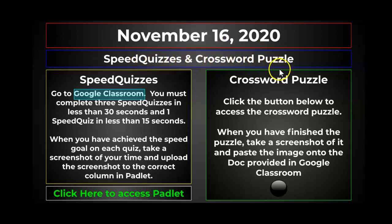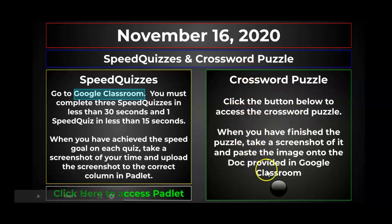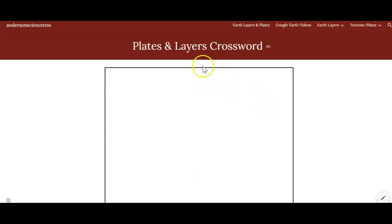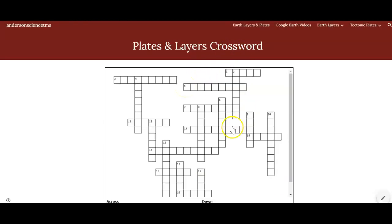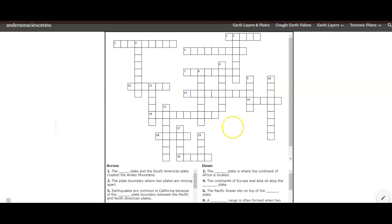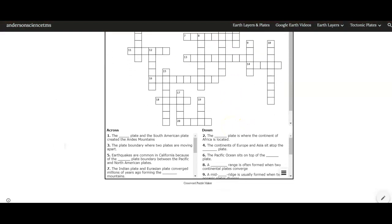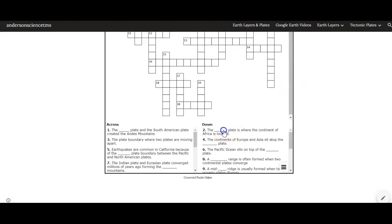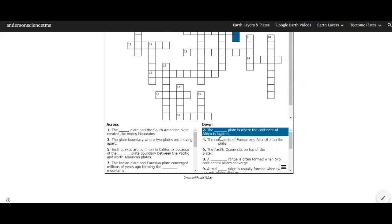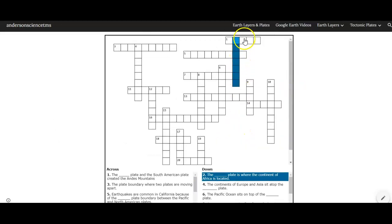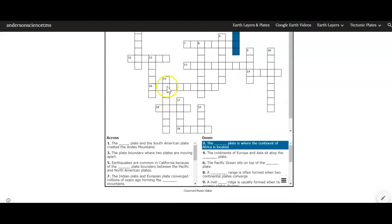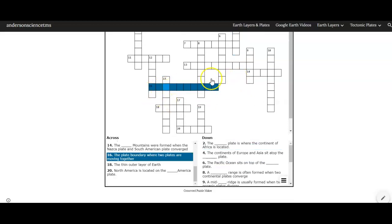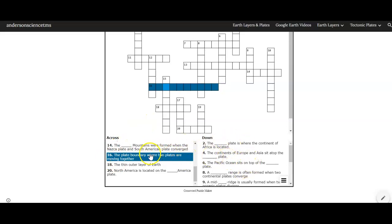I'll show you the Crossword Puzzle first. You've done these before to access the Crossword Puzzle. You just click right over here and you're gonna get to the site and it's going to load up the Crossword Puzzle like that. Like you always have to do, you can click on the clue and then it's gonna highlight where you need to type the word, or you can click on the area where you want to type and then that'll bring up the clue.